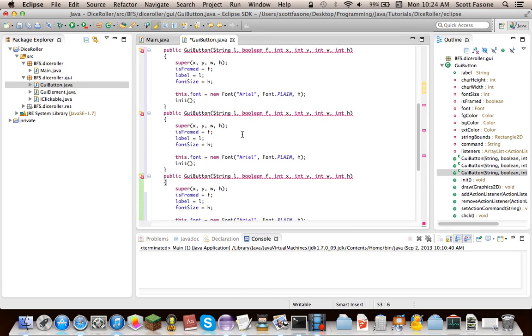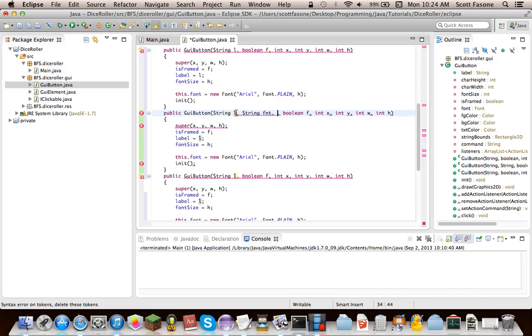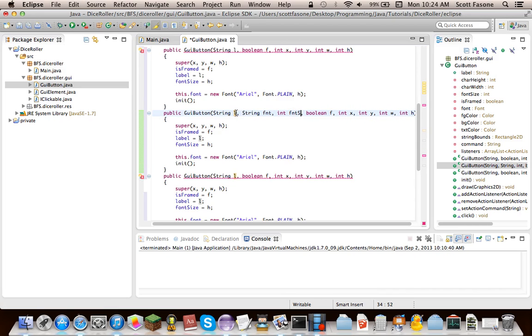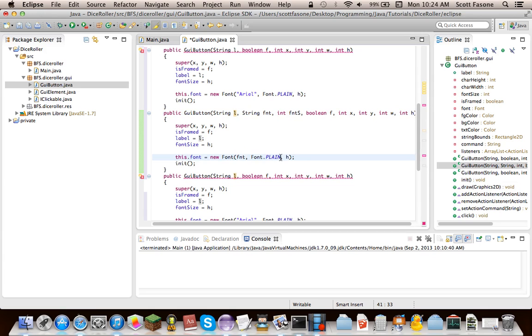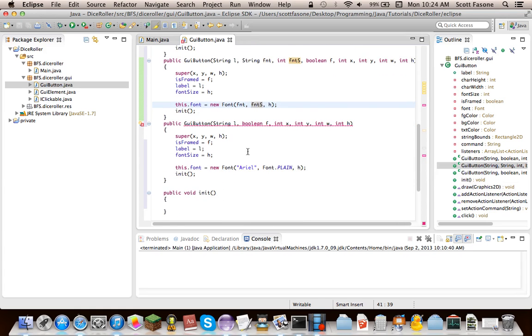Now we're going to add two more of these. Of course, they're going to do different things. The next thing is going to be another string, which is the font, and an integer, which is the font style. So this way, it's exactly like the previous one, except this is going to be the font, and instead of just font.plain, the font style, you can customize. So very similar.